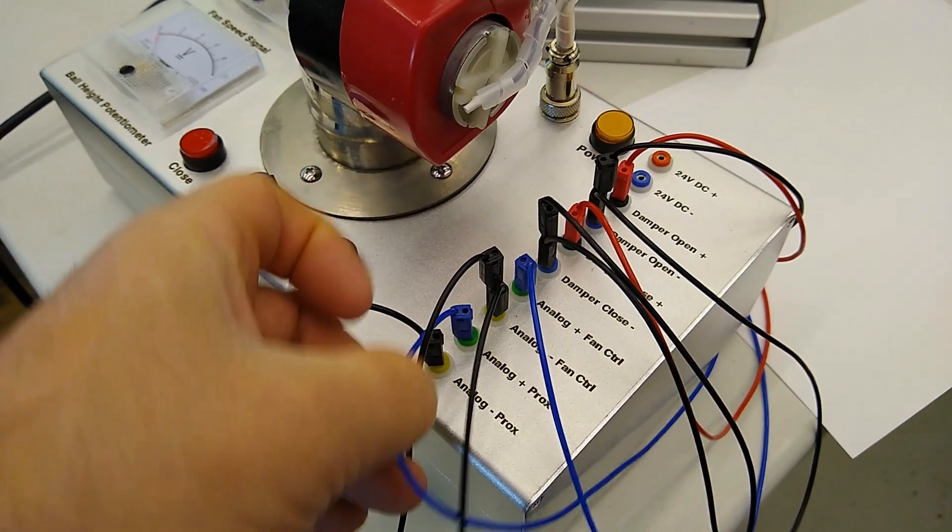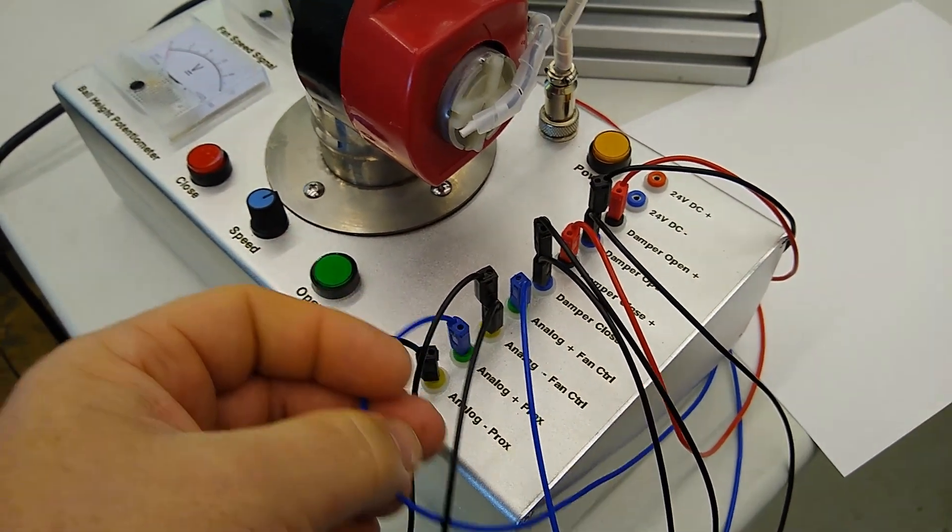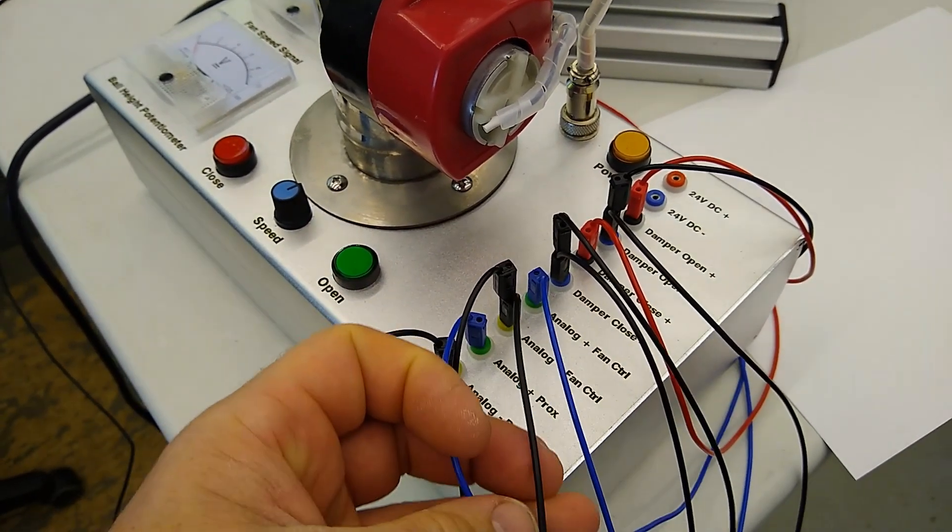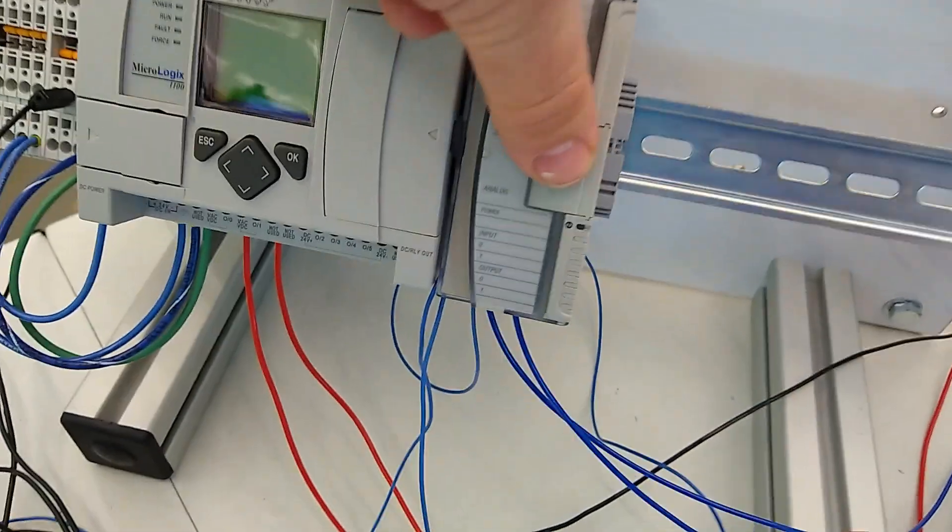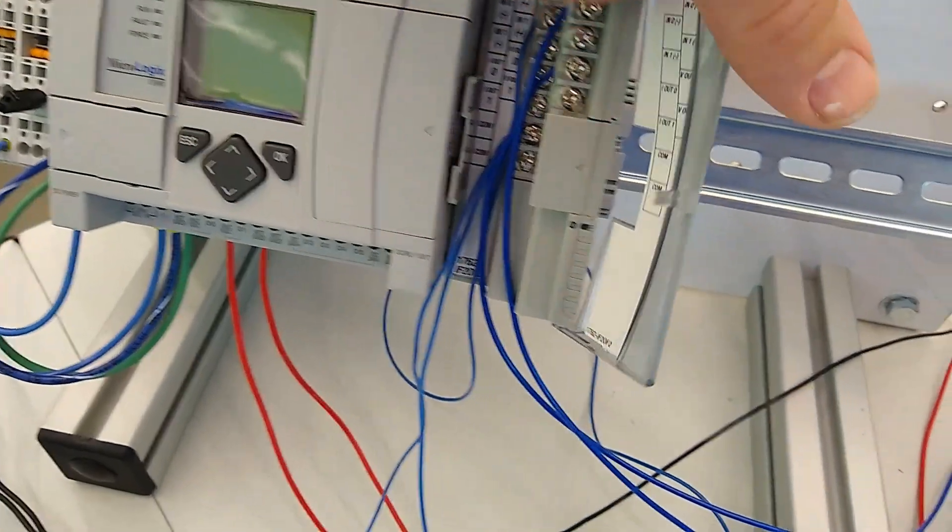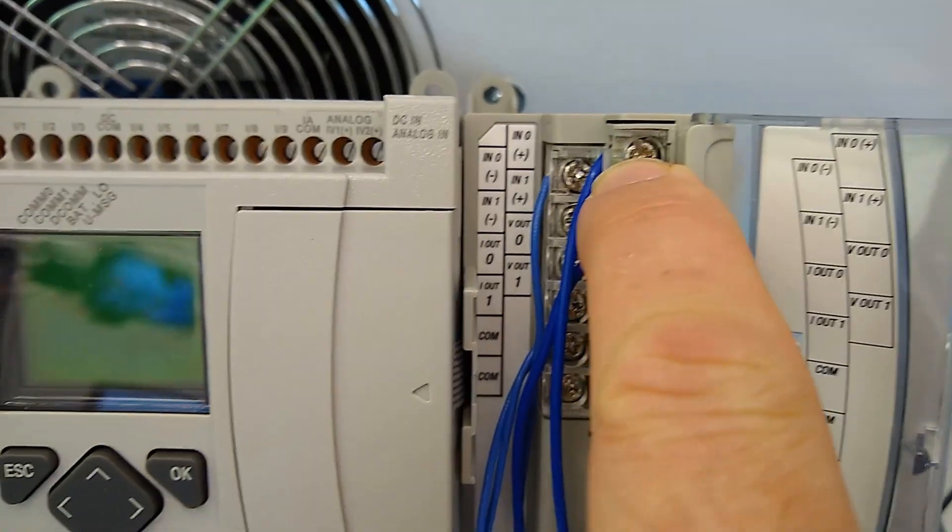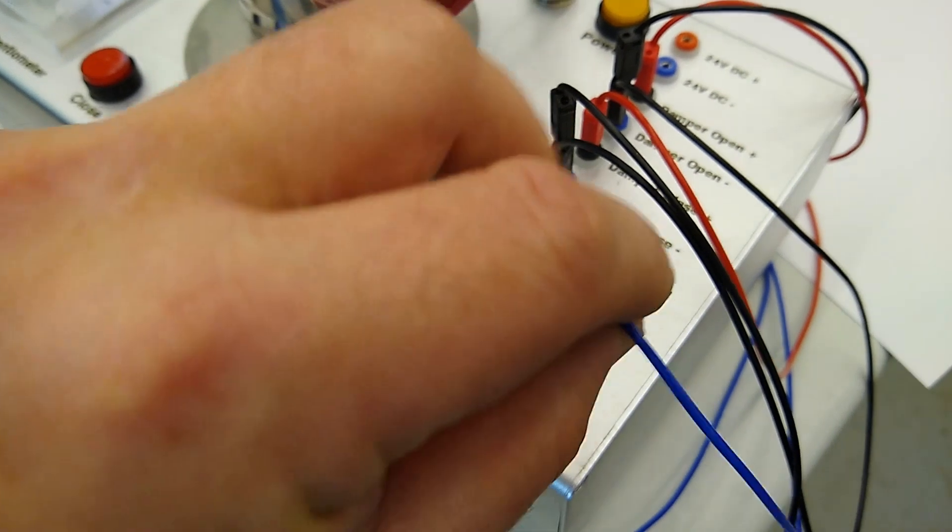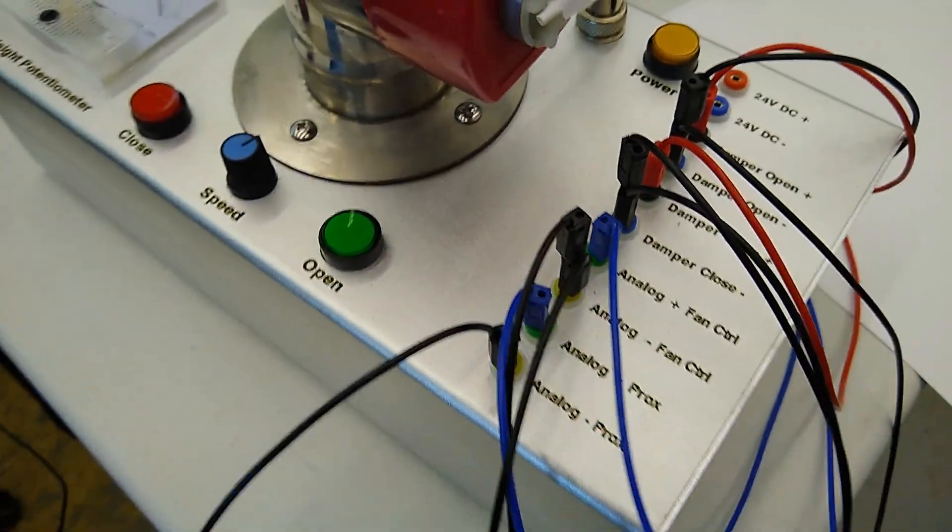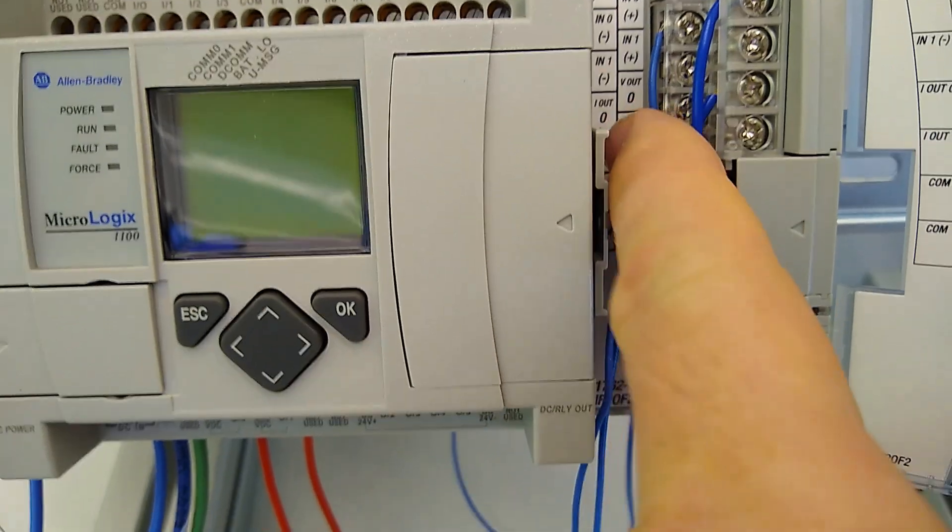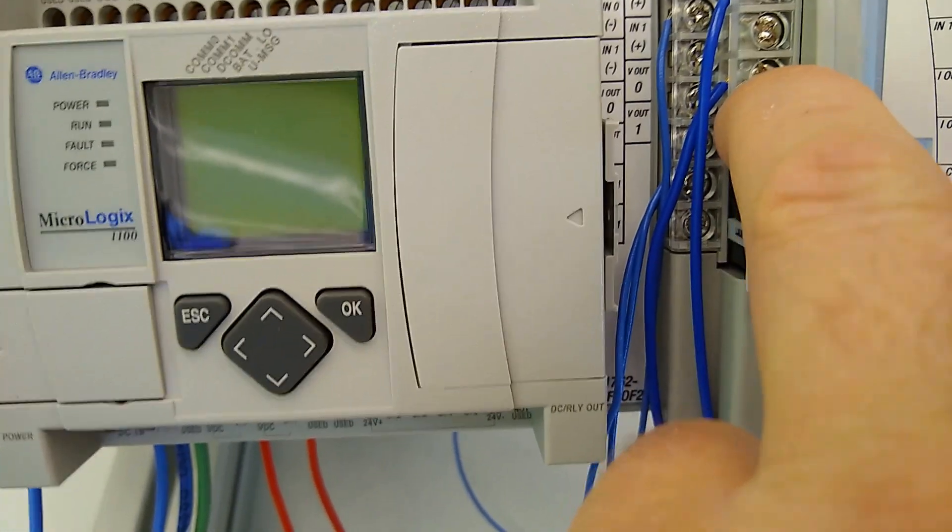And then our analog PROX PLUS is going to go to input zero of our analog. So we pop open our 1762 IF2 OF2. It is going up here to the IN0 PLUS. Then our fan control PLUS is going to go to output zero of that analog, and that will be VOUT0, which is right here.